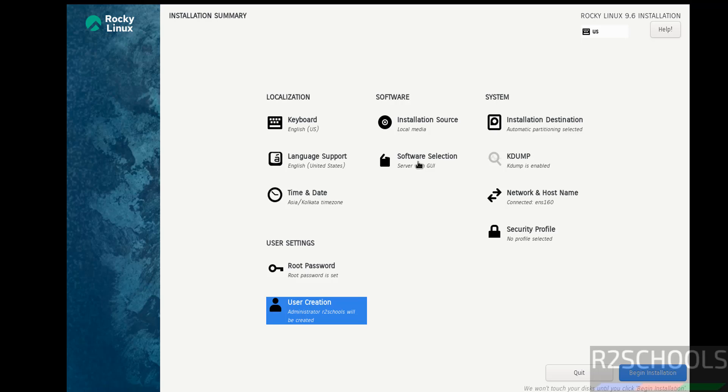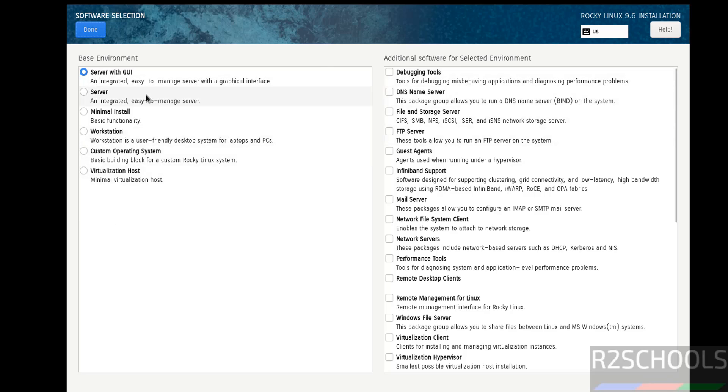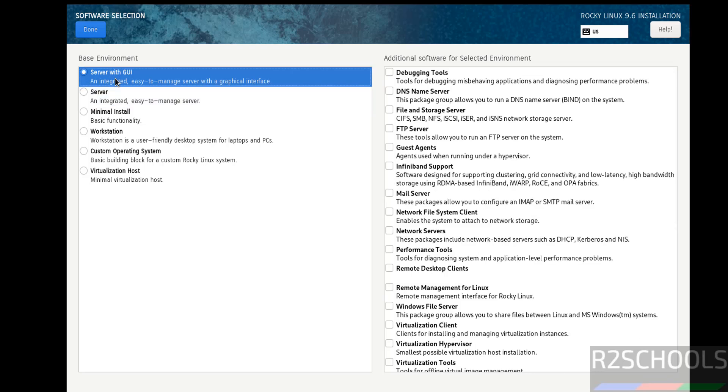If you want to select the software selection. See here, server with UI, server, minimal install and other options. Based on this base environment, these options will be changed. So see, based on these options, these actual software information has been changed. Click on done.